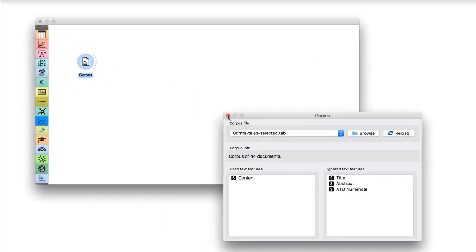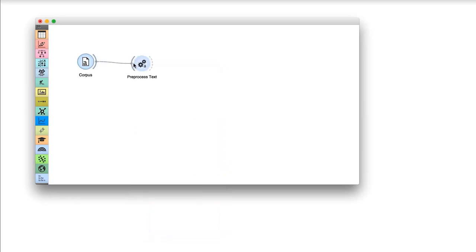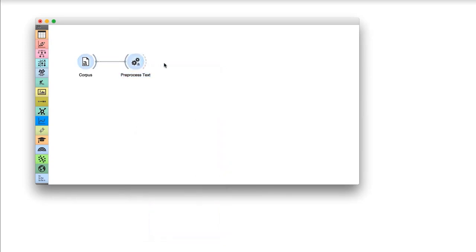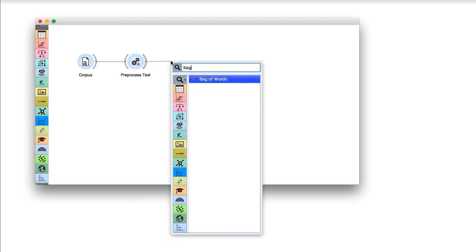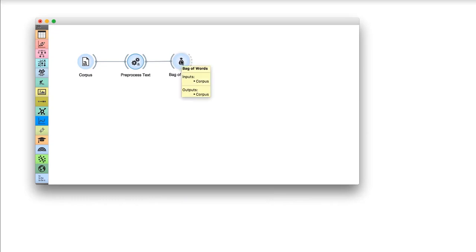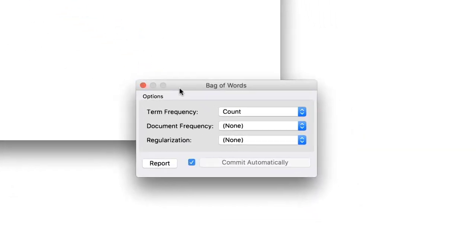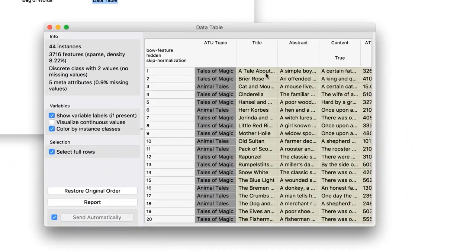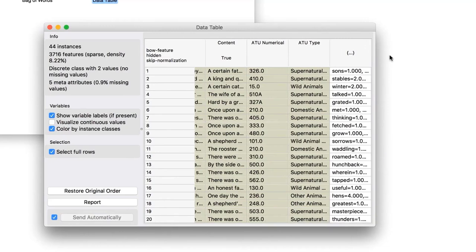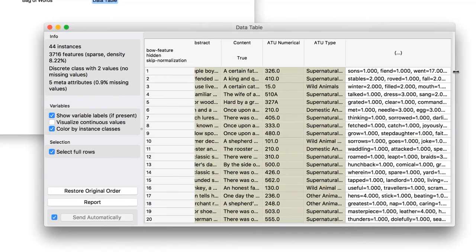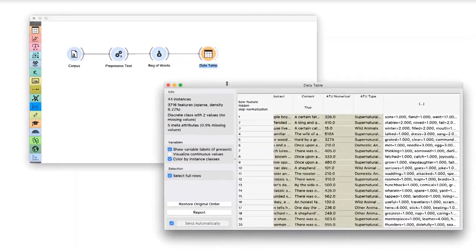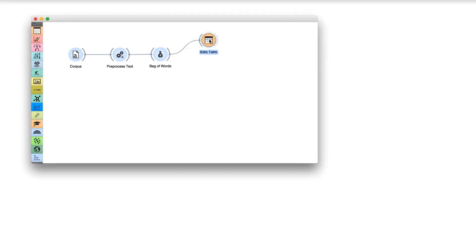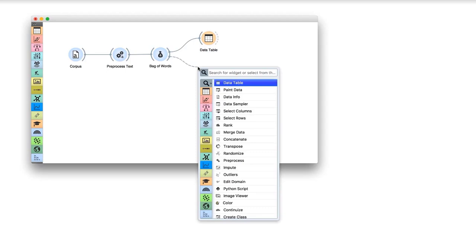Let us reuse the workflow from our previous lesson. Corpus reads the collection of text documents, and text preprocessing removes stop words and delimiters. Now we will extend the workflow with the bag of words widget. Bag of words outputs a data table where word counts are the new added features. You can always check the output of bag of words in a data table. Now we have our data matrix and we can find interesting groups of documents.